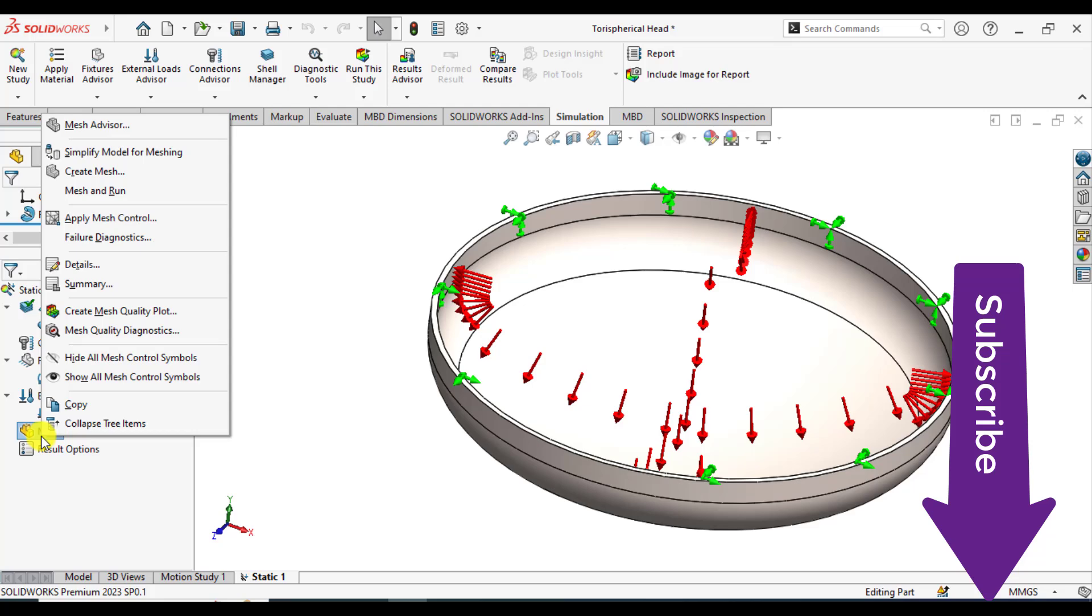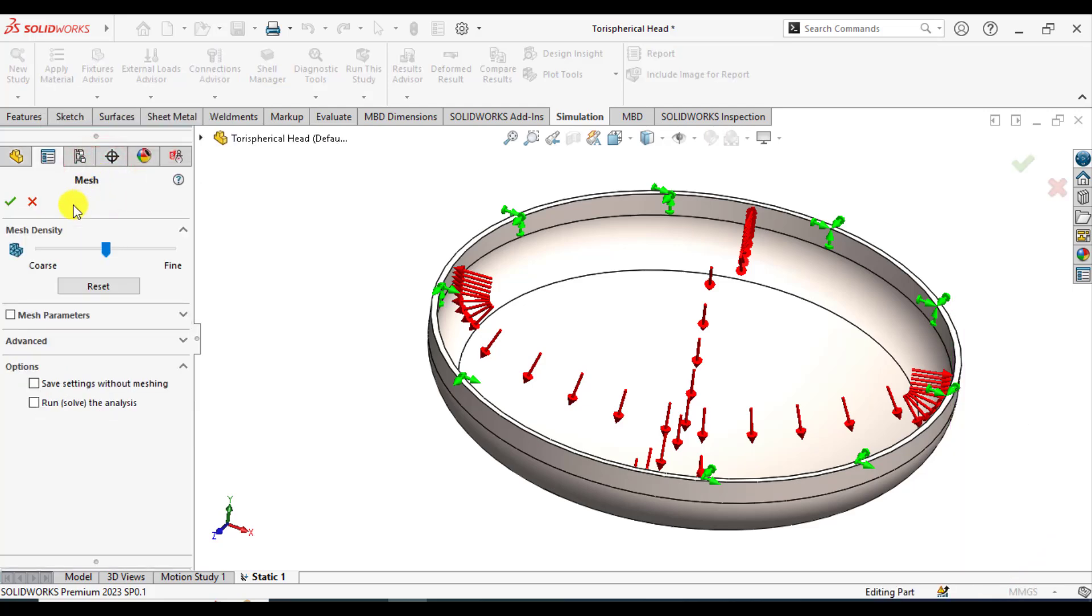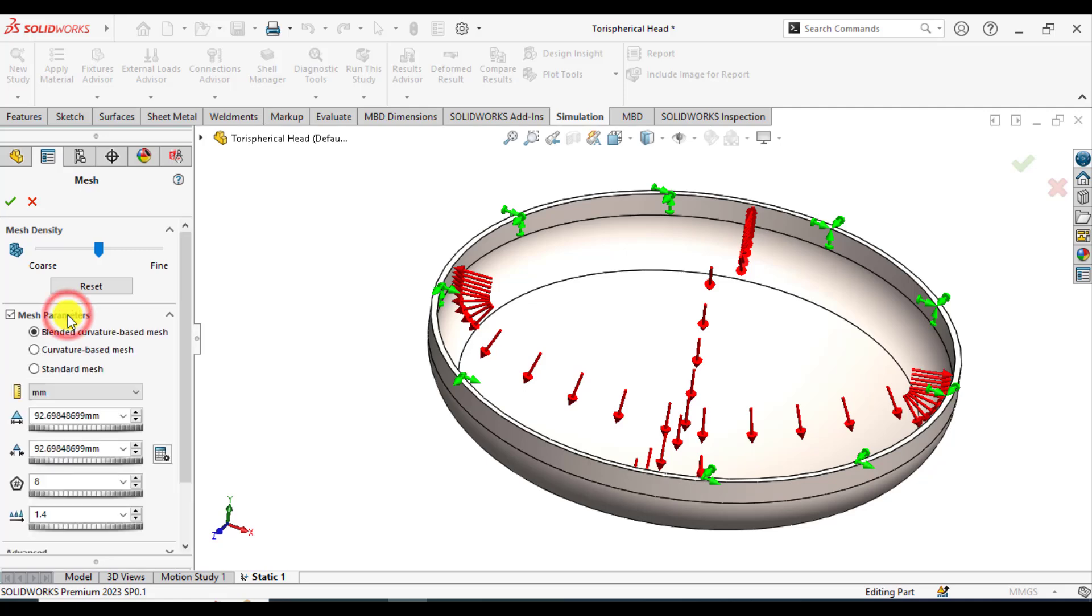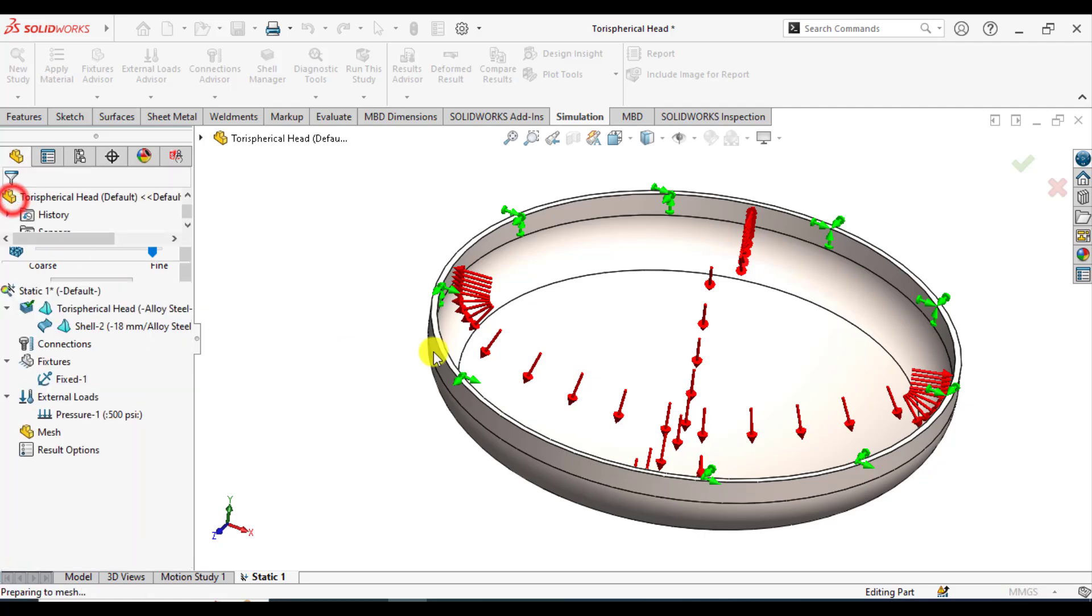After that, right click on the mesh and create mesh. From the mesh parameters, select curvature-based mesh. For maximum element size, enter 50. For minimum element size, enter 1.